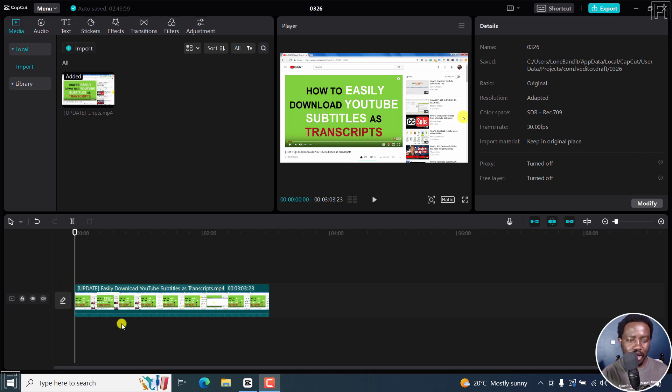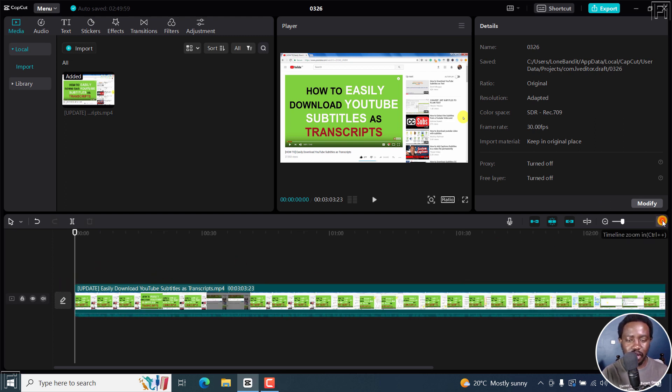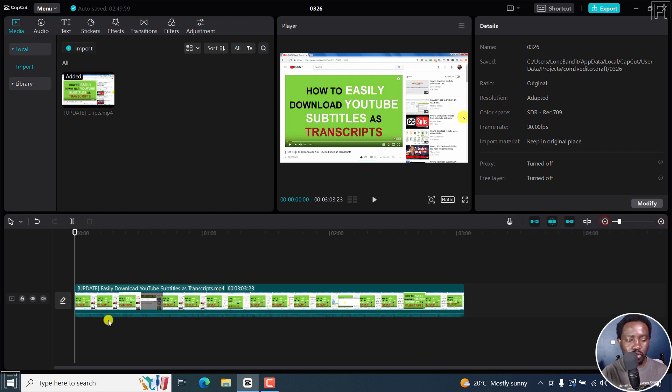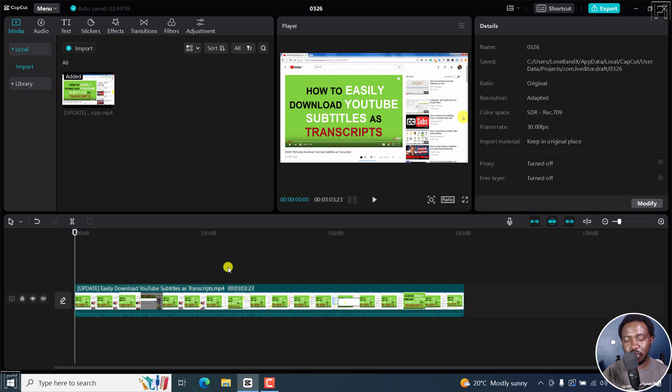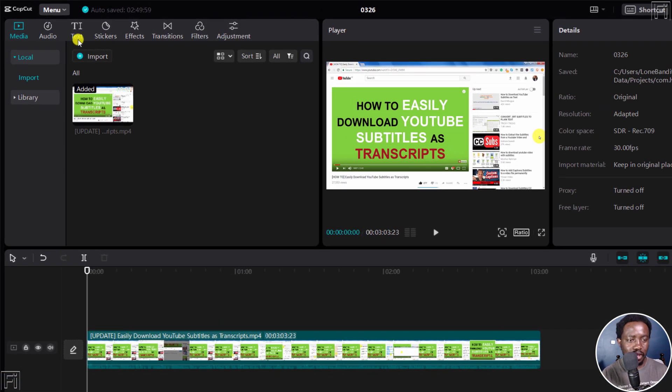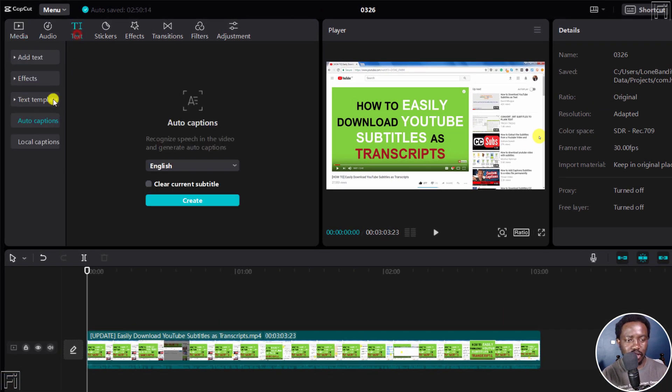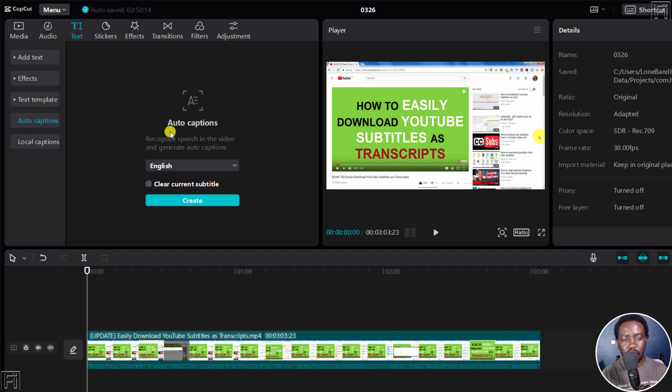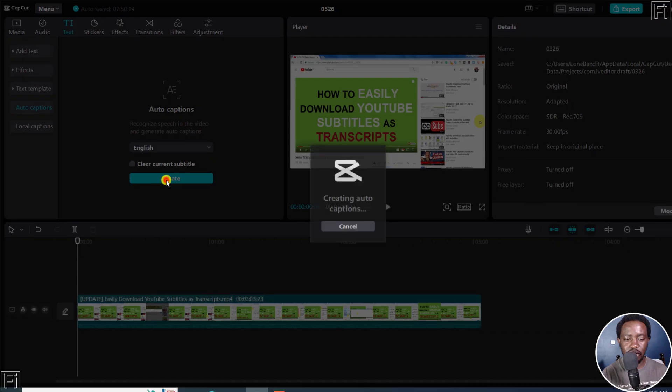So I have my video on the timeline right about here, and it has an audio waveform down here. I'd like to use the auto captions feature to generate subtitles for this particular video. I'll click on Text, and then click on Auto Captions. From these sections, we're going to use this, and the video is in English. I'll just click on Create.